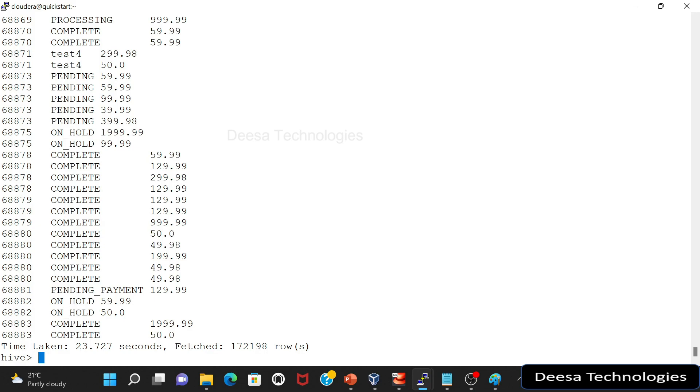Hello and welcome to another session of Hive series. So in all our previous examples what we have done is we have created a table, we have loaded the data into this table, we have created a partition table, we have loaded the data into this partitions table.